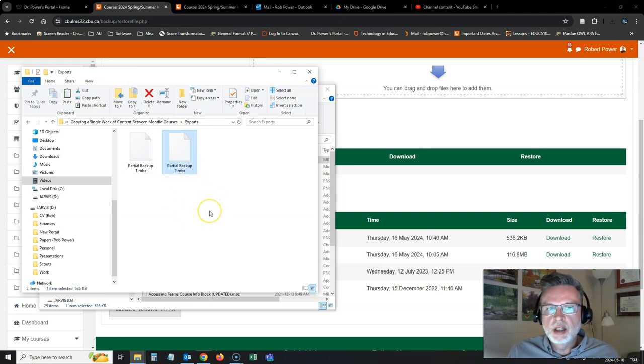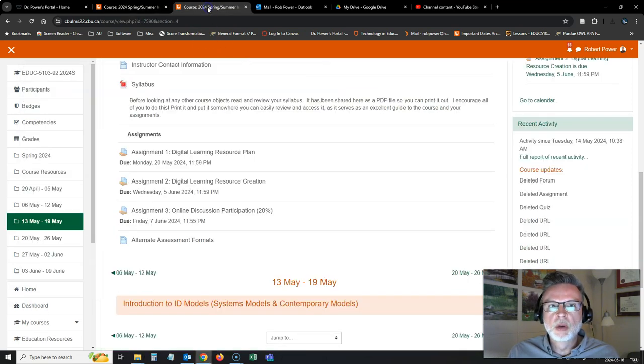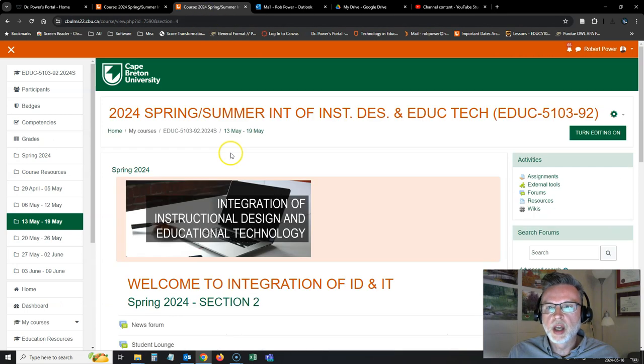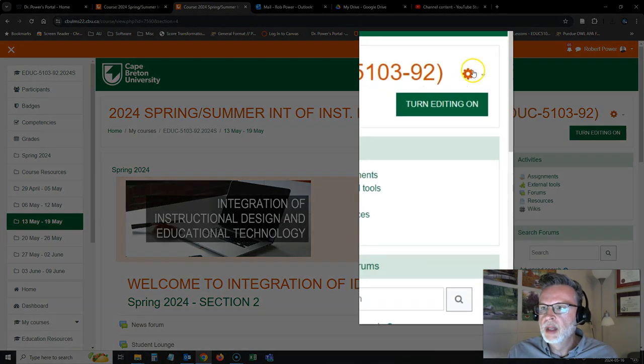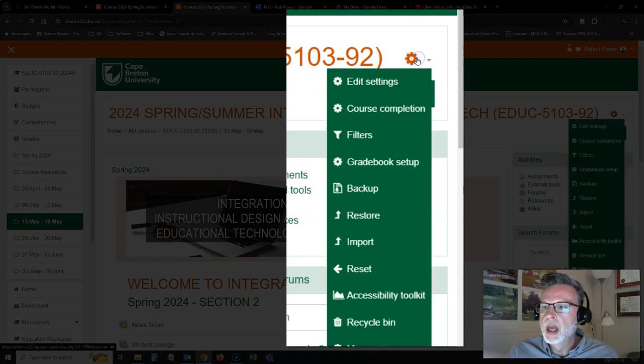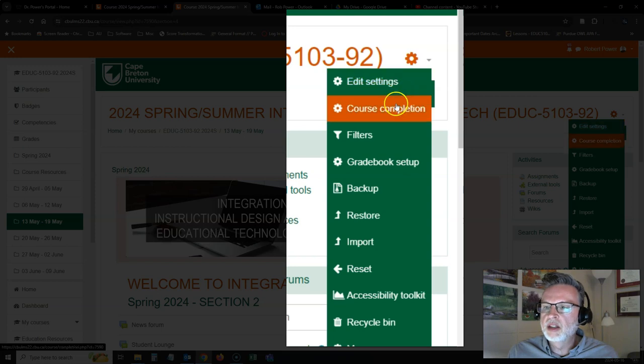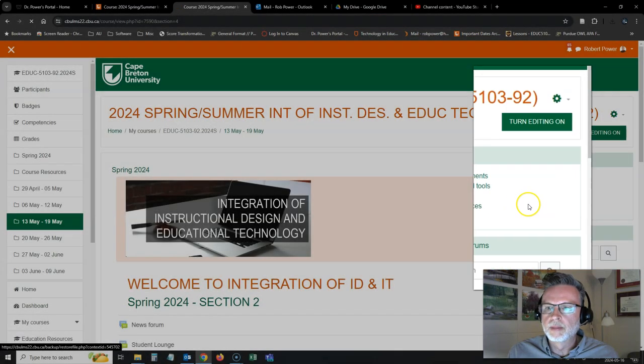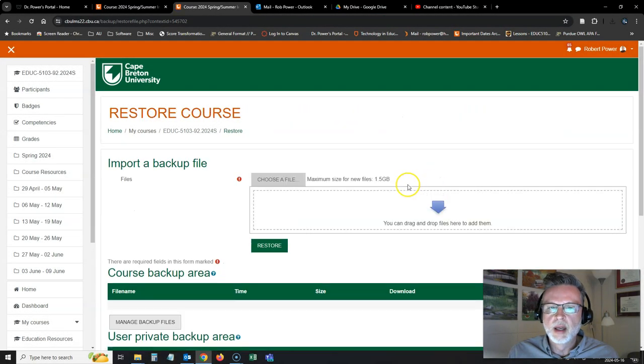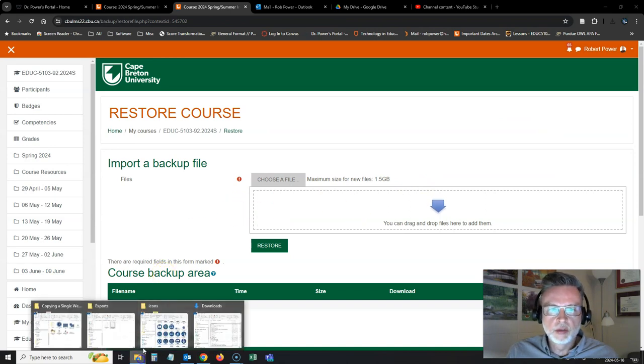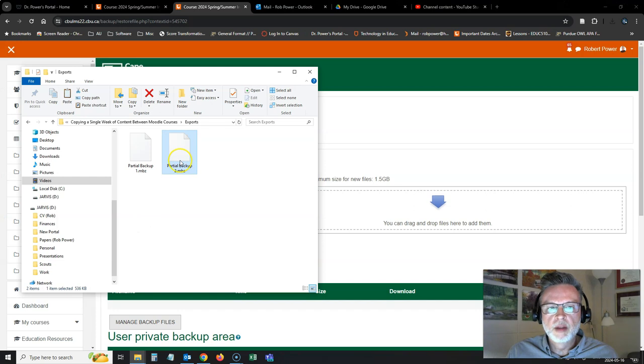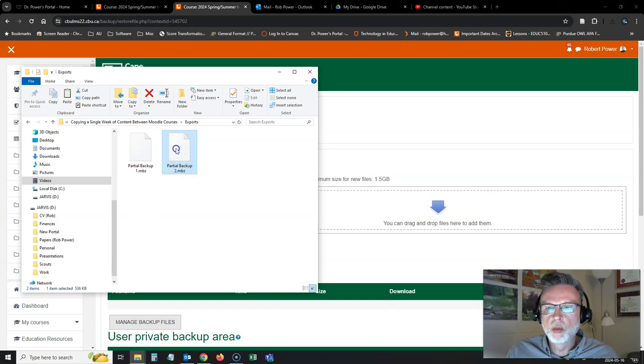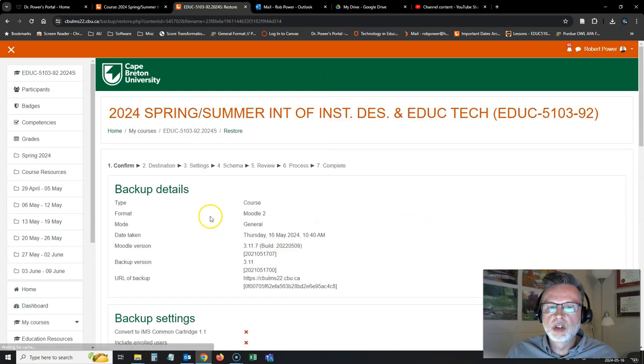Now, I'm ready to import this into my second section of the course. So I'm going to come over to my second section of the course, which I have open in a different tab. Again, I'm going to go to the settings cogwheel here. And in this case, I will click on restore. It's going to ask me to drag and drop a file that I want to restore. So I will find my partial backup two, which has just that one week. Click on restore.